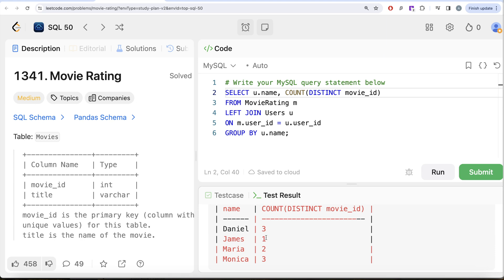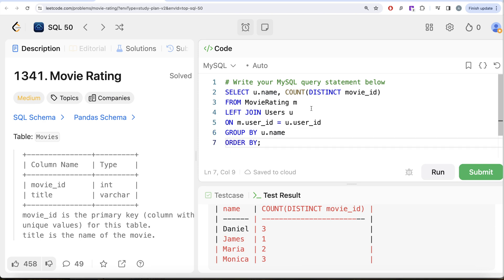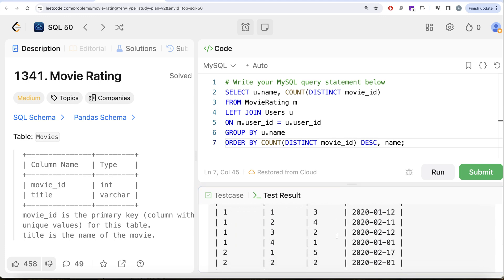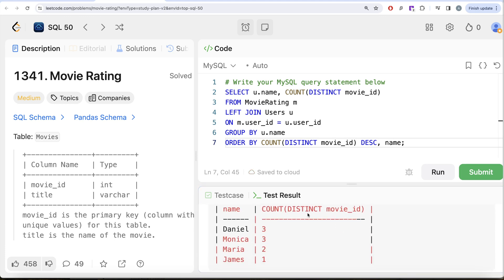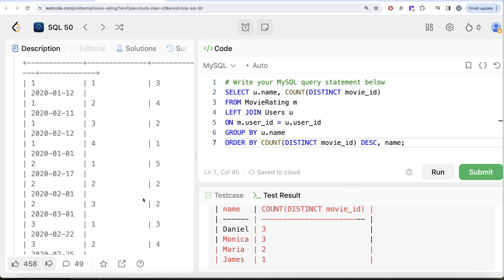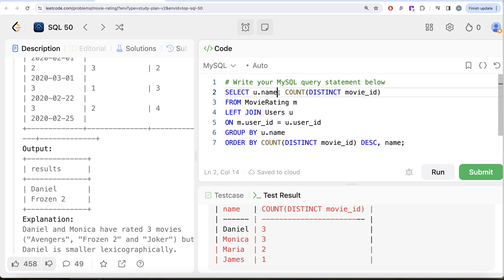Running this, we can see Daniel has rated 3 movies, Monica has 3, Maria has 2, and James has 1. We need to keep the ones who rated the most, in lexicographic order for ties. So we order by the count in descending order, and in case of a tie, order by name in ascending order. Running this, Daniel comes before Monica. We only need the name in the output, so we alias it as 'results' and remove the count column.